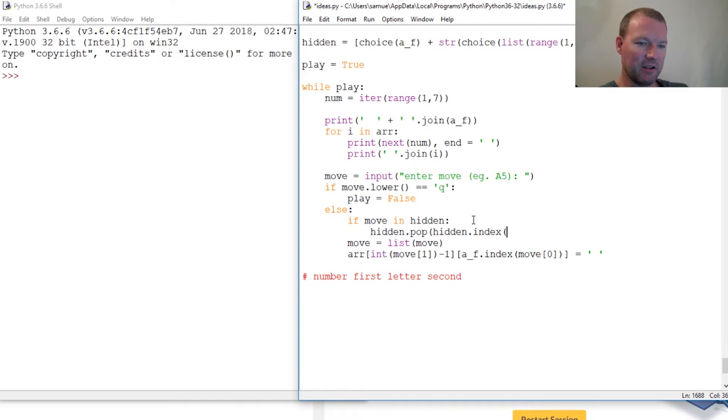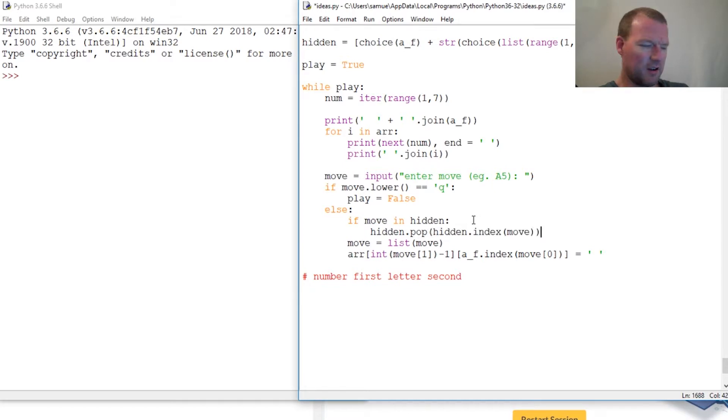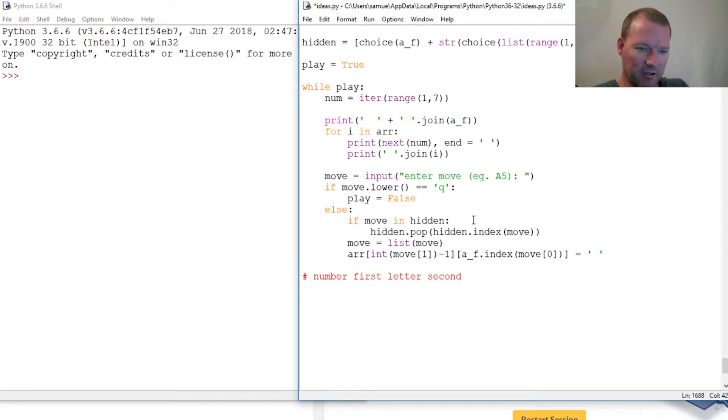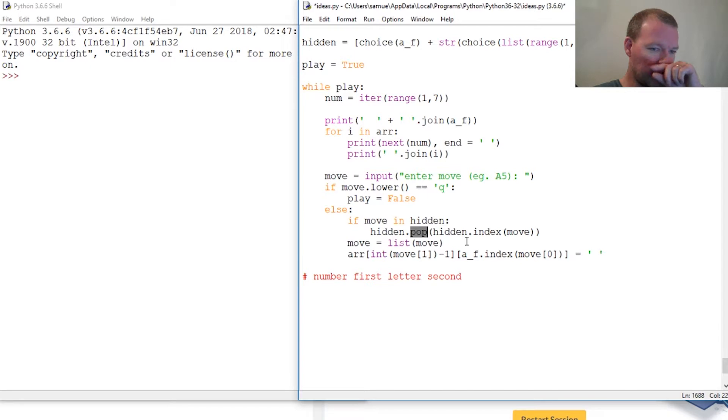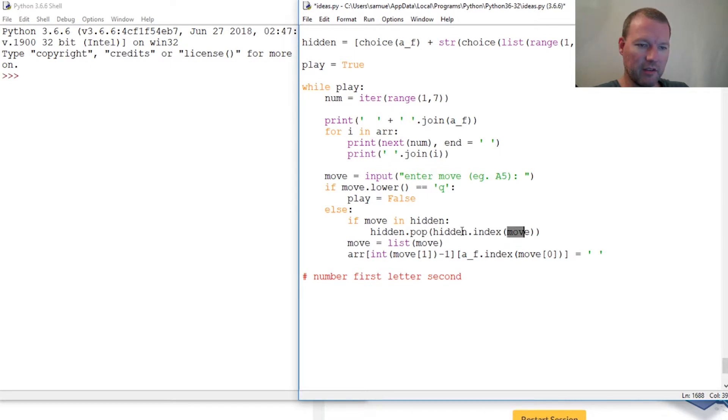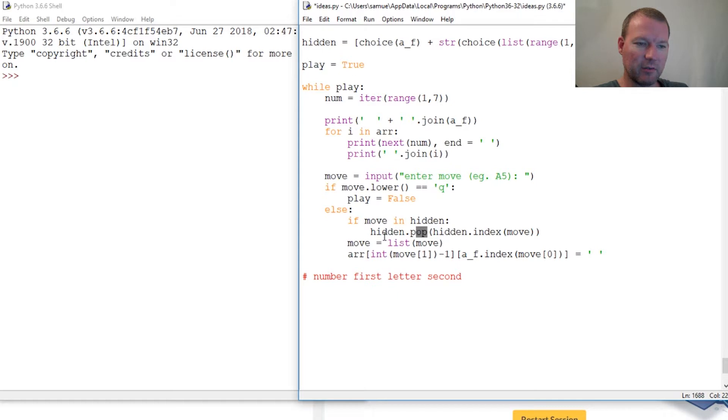What did I do here? Pop takes index. If you've never seen pop before, pause here and go search pop and index. What this does is you search the list, you find the index of the occurrence, then pop takes the index. What I'm saying is if this guess is one of these hidden choices, pop it out of the list so it gets removed.